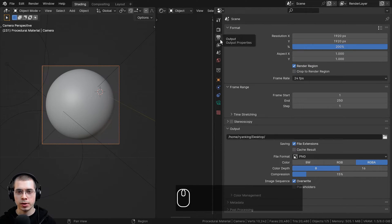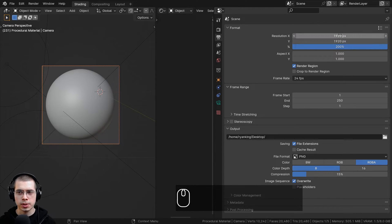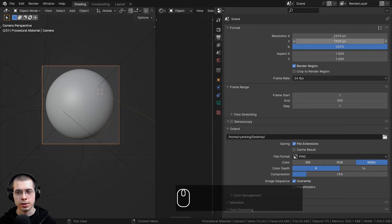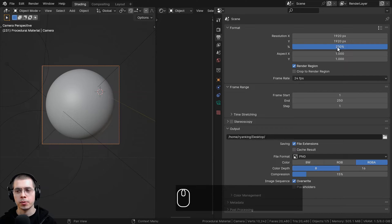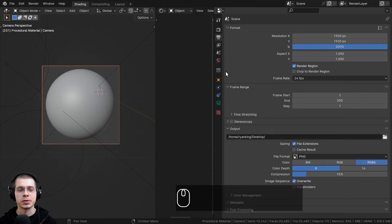If you want to make the camera a square image, go up to the output properties and change the resolution to the same numbers — I'm using 1920 by 1920. I also bumped up the resolution to 200% so it's a nice large image.